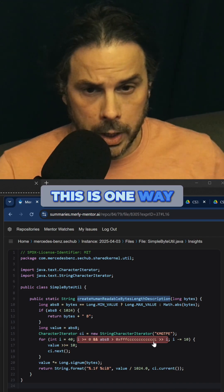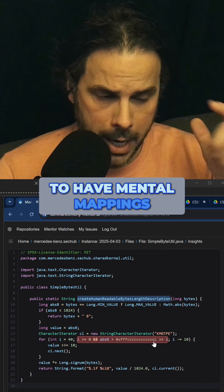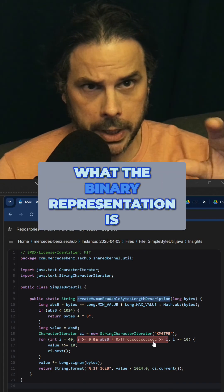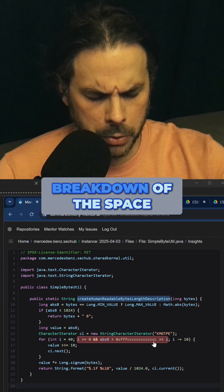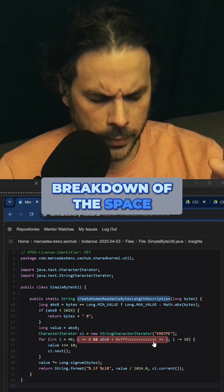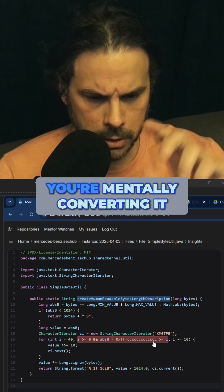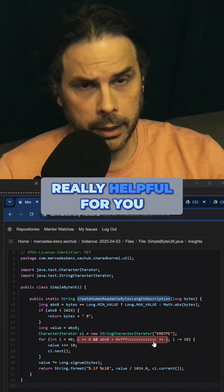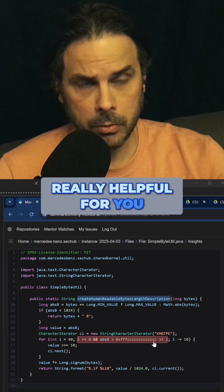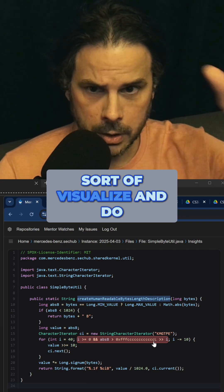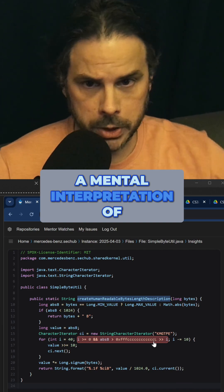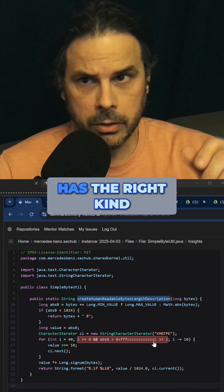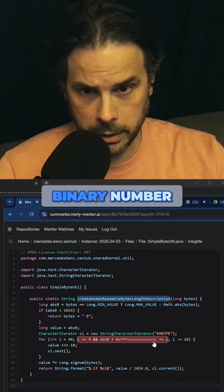This is one way that you can start to have mental mappings without ever knowing exactly what the binary representation is, but to understand the breakdown of the space when you see something that's in hex and you're mentally converting it to binary. This can be really helpful for you to visualize and do a mental interpretation of whether or not some hexadecimal number has the right kind of mapping to a binary number.